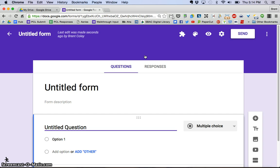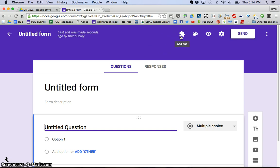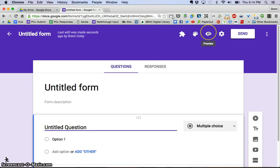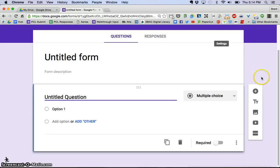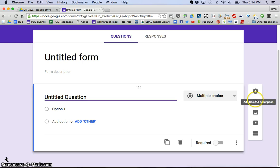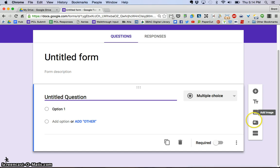The nice thing about the new version of Google Forms is if you hover over all of the icons, it tells you what it is. So this little puzzle piece is add-ons, color palette, preview, settings. Right down here, you've got adding a question. If you want to add a title and a description, you can add an image, you can add a video or make a new section.